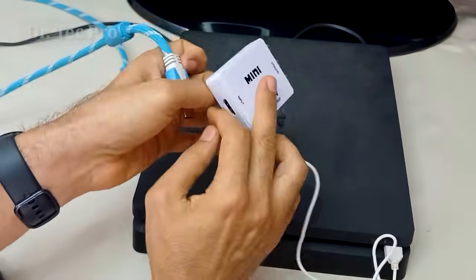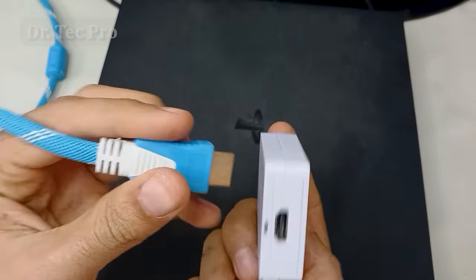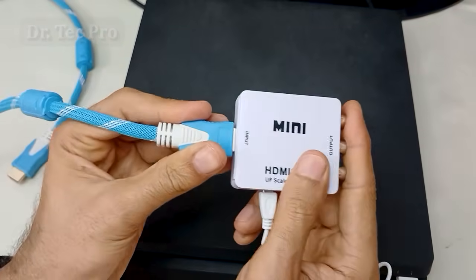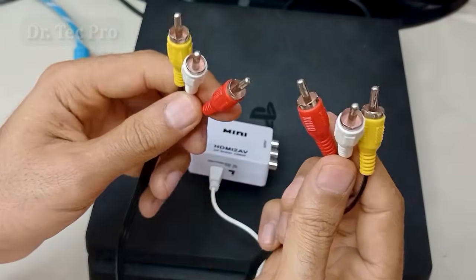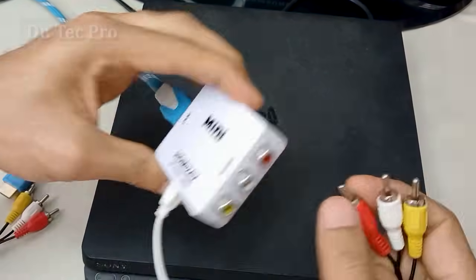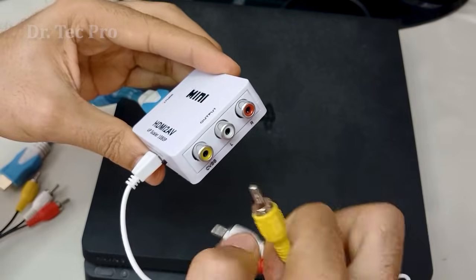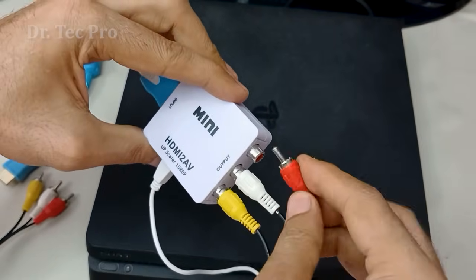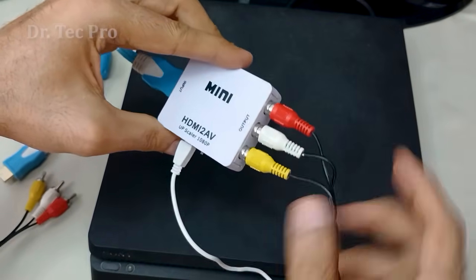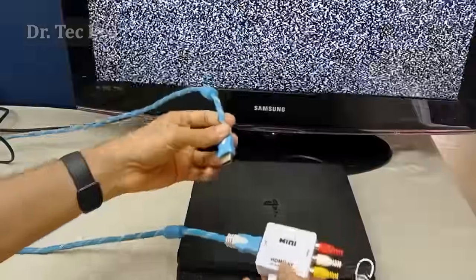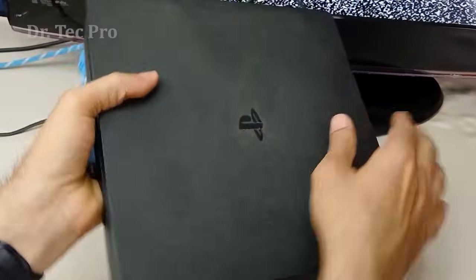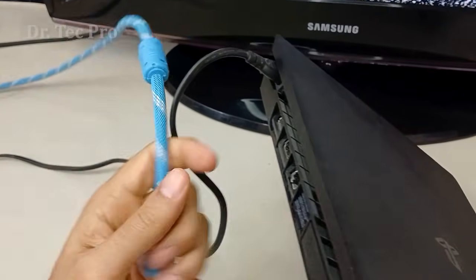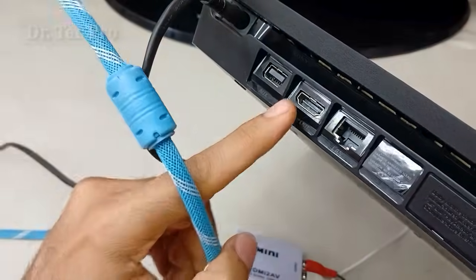For the input, connect the HDMI connector to the converter input, and connect the RCA AV cables to the output — yellow for CVBS video, and red and white for audio output. Then connect the other HDMI connector to the HDMI output of your device.